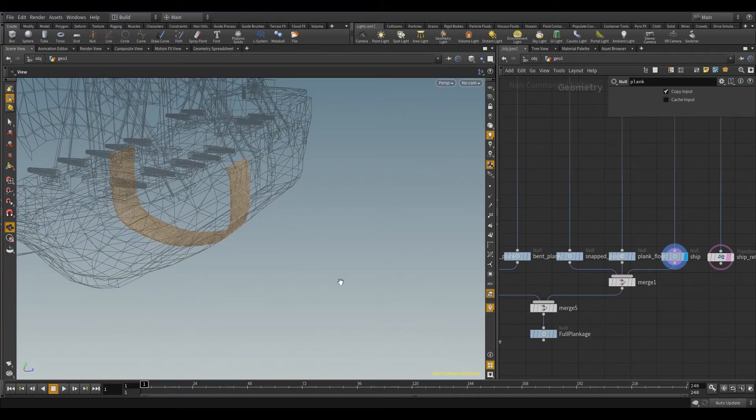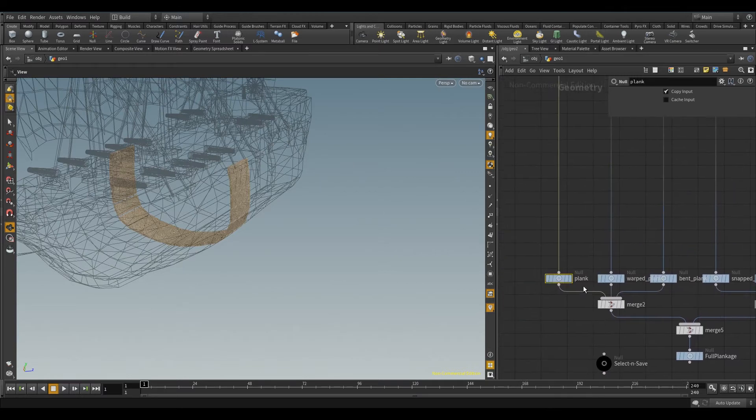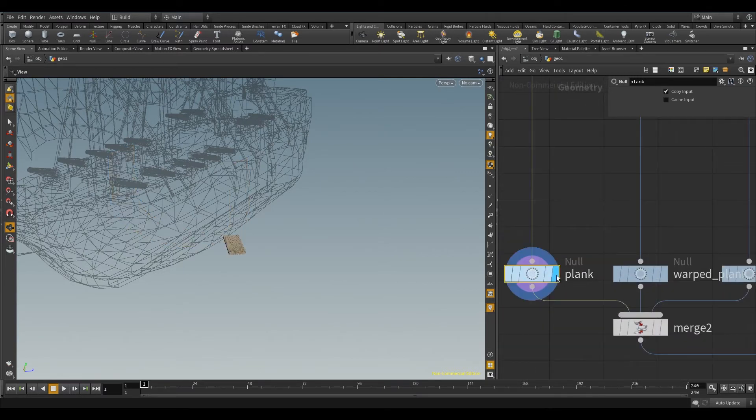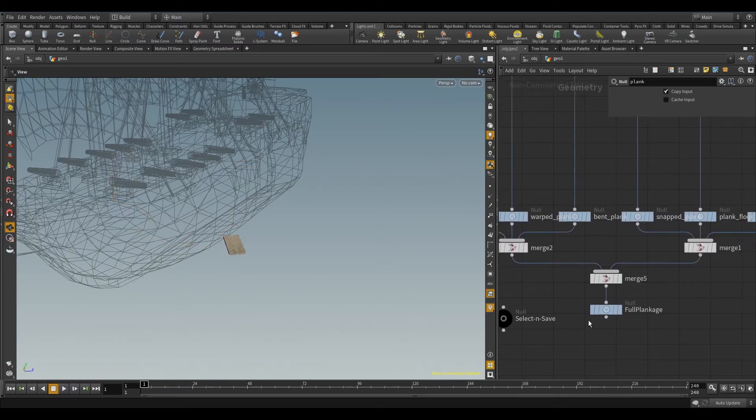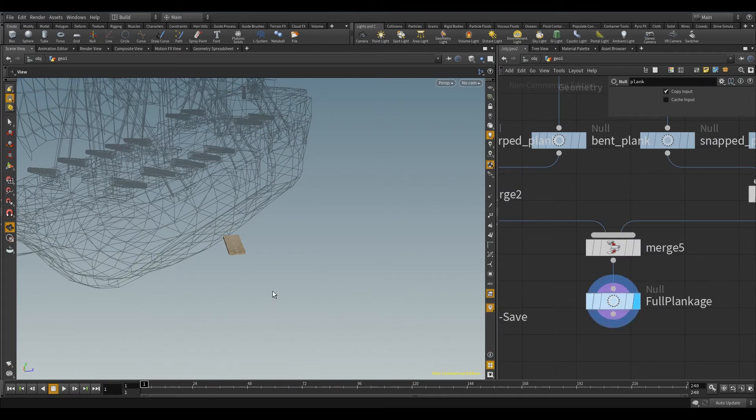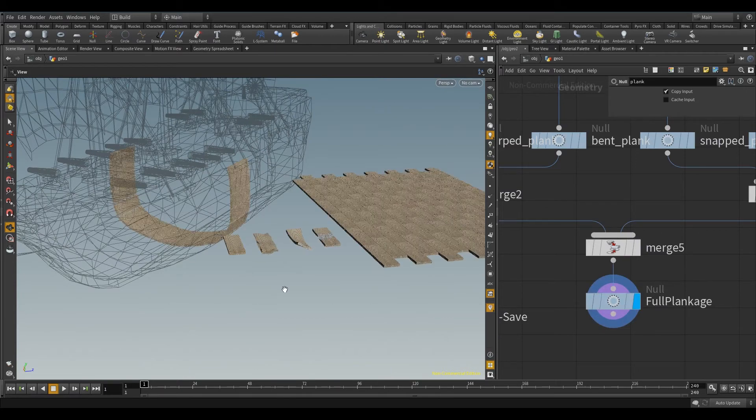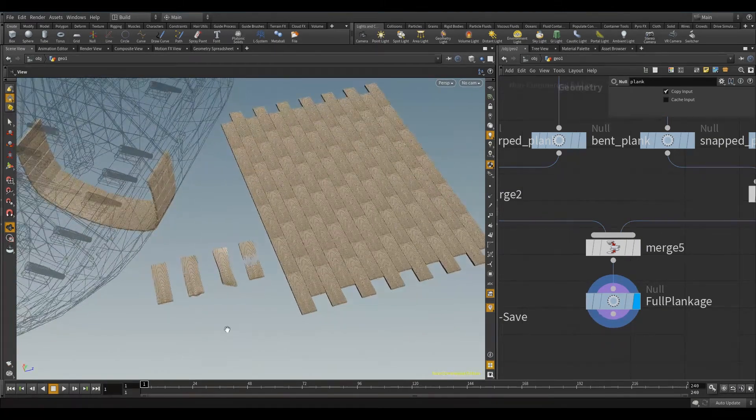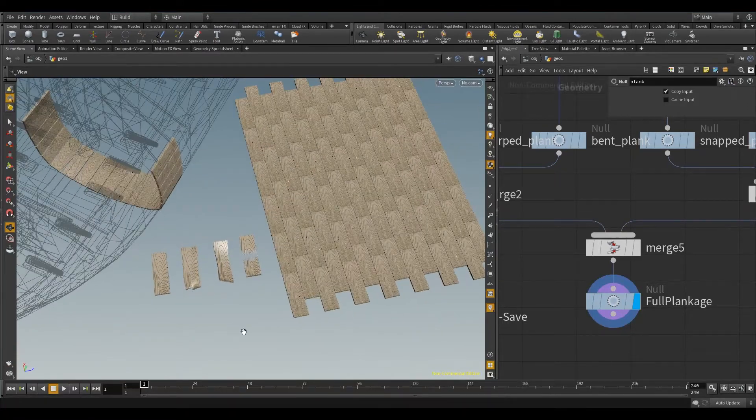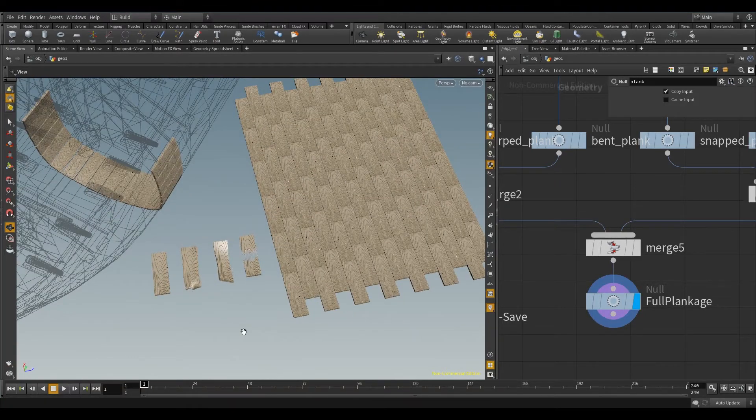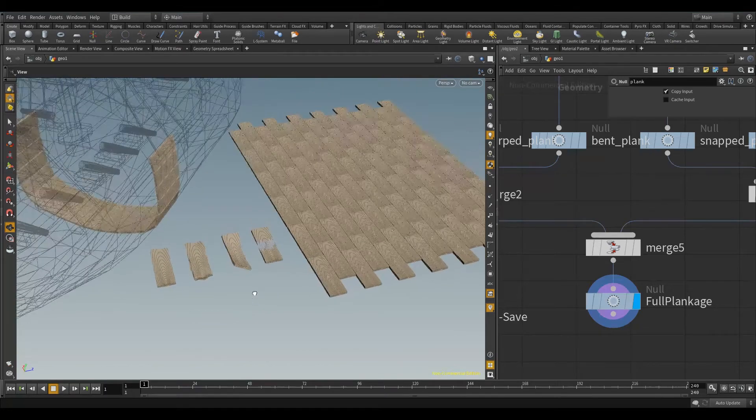But yeah, that's too ambitious. All I wanted to do was generate planks. So I click on full plankage to get the whole lot come up. This is procedurally generated, procedurally grown, wooden planks with grain.